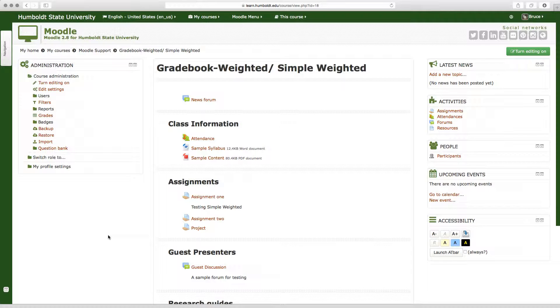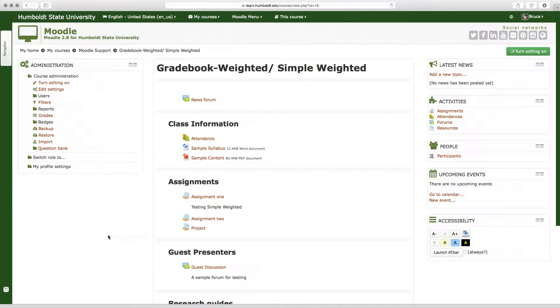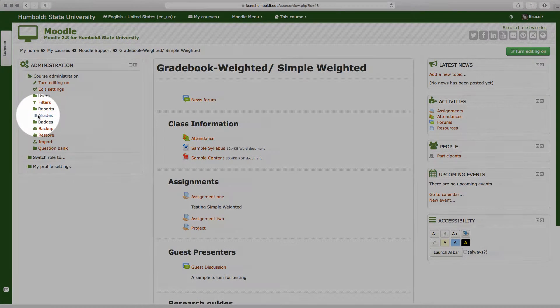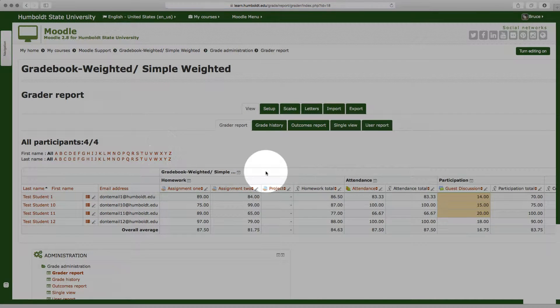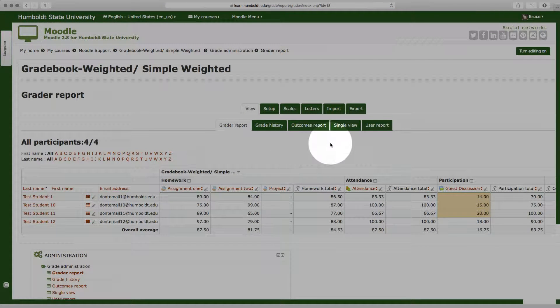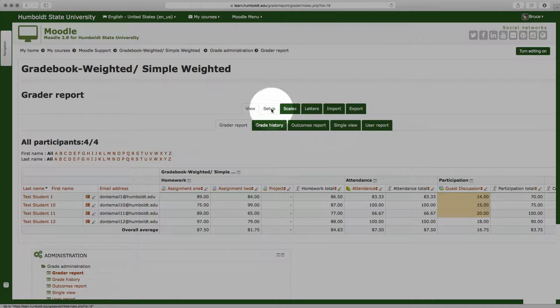We're in version 2.8 and we are using the weighted, simple weighted means of calculating our Gradebook. We've named the course that, so let us go to the left-hand column in administration, choose grades, and if we haven't done so already, let's click setup and we'll be in the setup view.